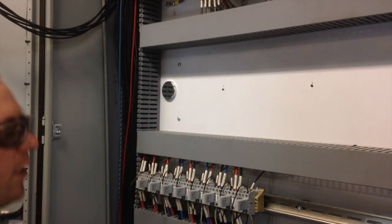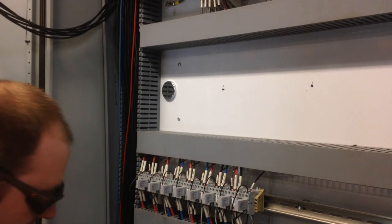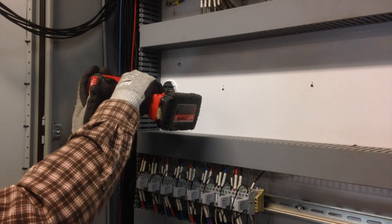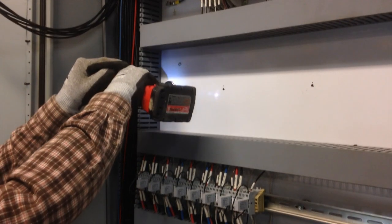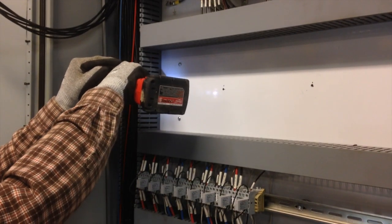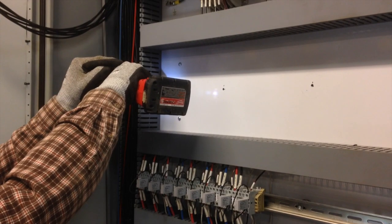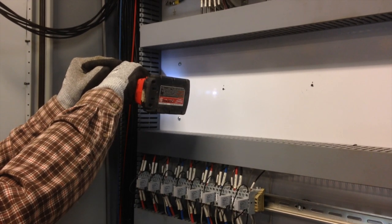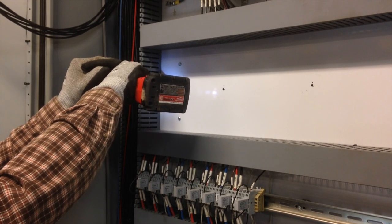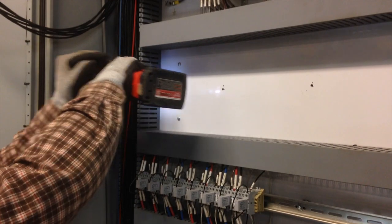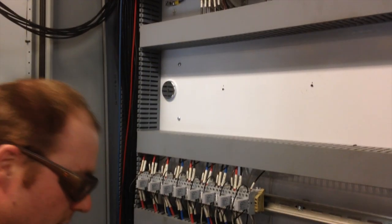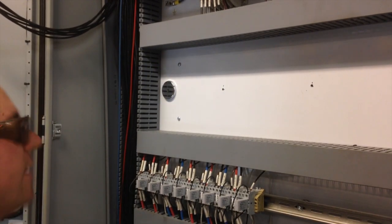Right about there. Drill my hole. Just like that.